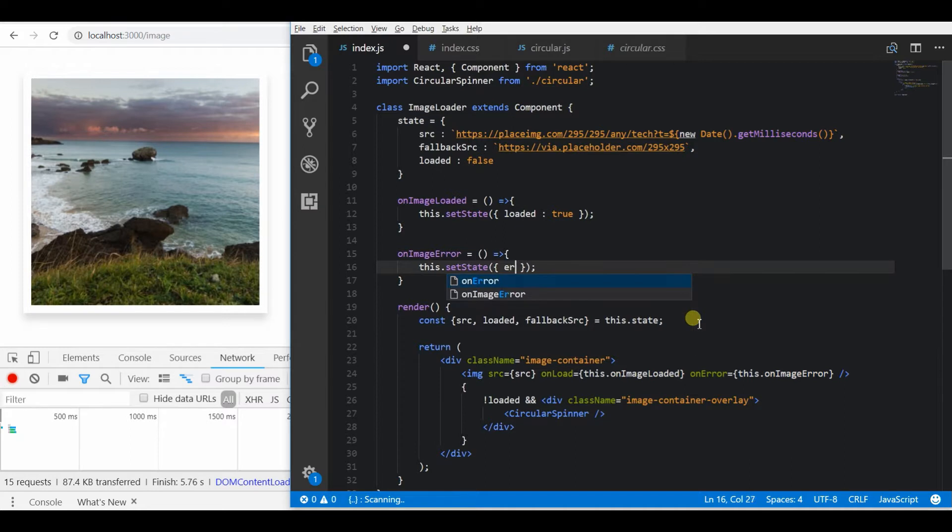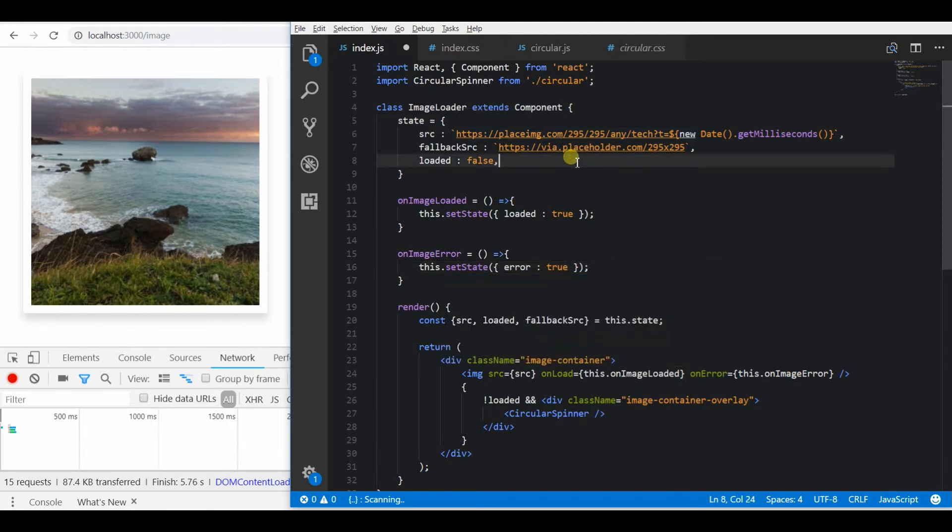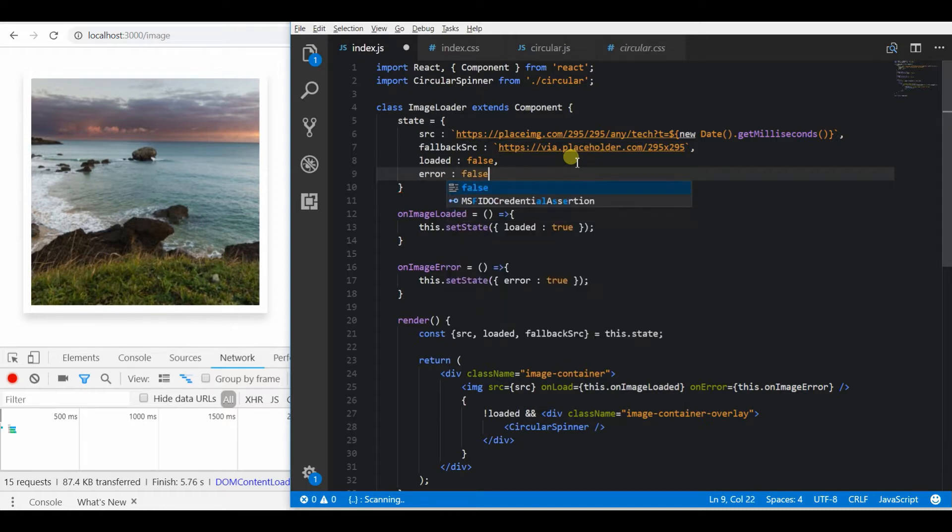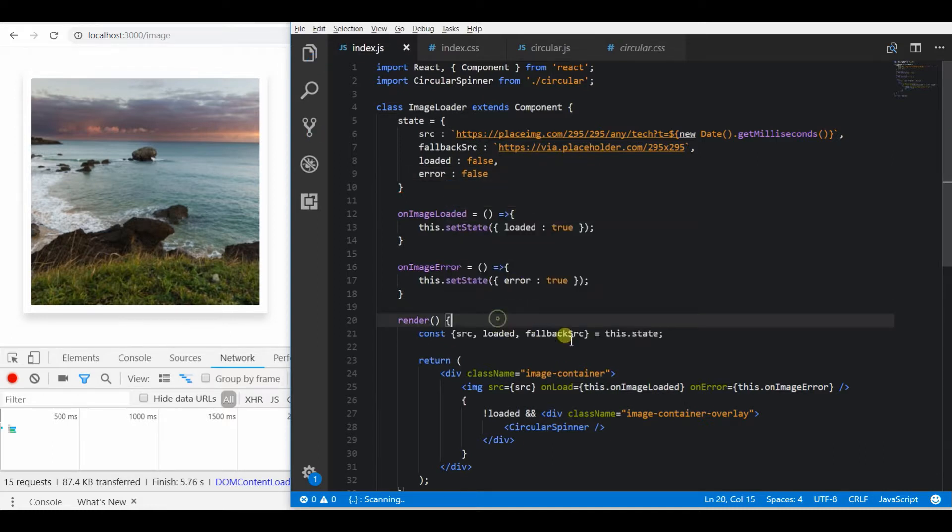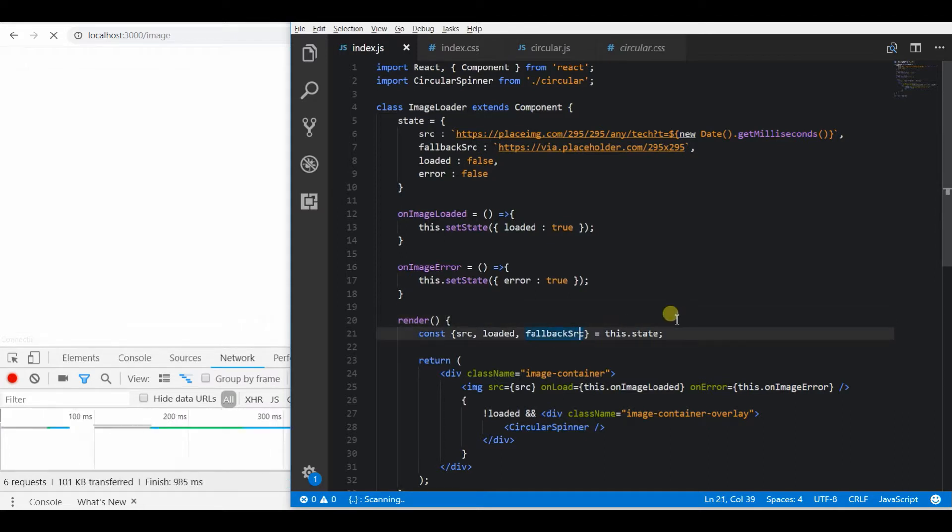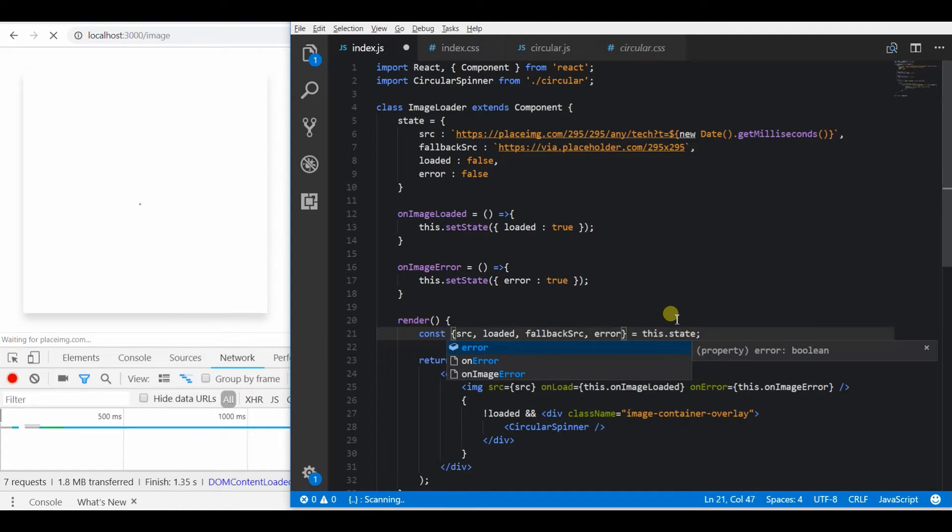So let me call that error. Let's first define the error in the state as false because initially we will not know whether it will be a broken image or not.